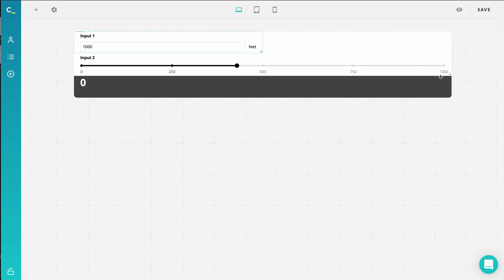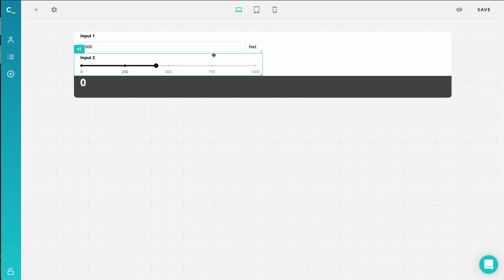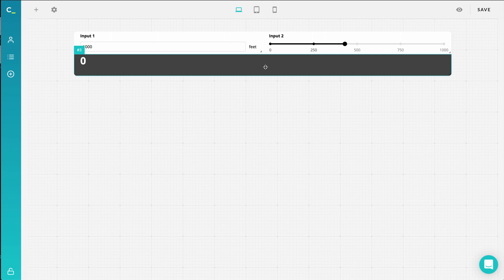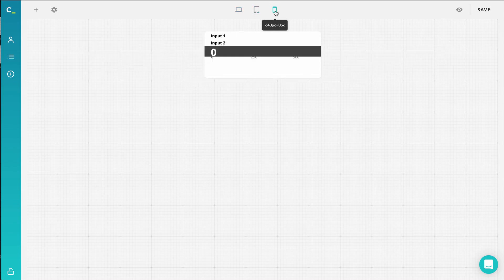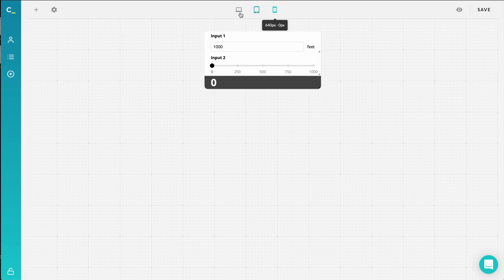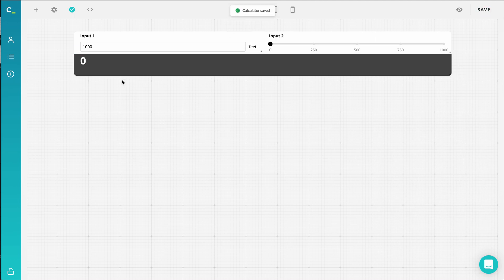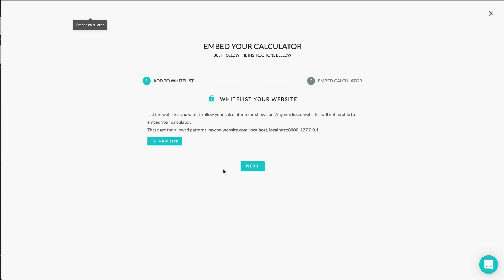That way you'll be able to arrange them in columns and work on its visual appeal. Also note that calculators created with Calconic are responsive to different device views, so check and edit each view by pressing on the top middle device icons to change the different breakpoints. To finish, activate your calculator and click on save. Now your interactive calculator is ready to be embedded to your website. Simply click on the embed button to get the code snippet for embedding the calculator to your website.